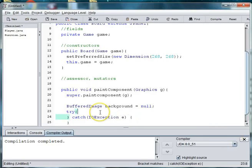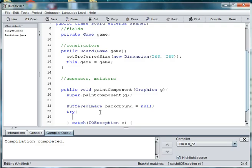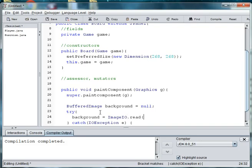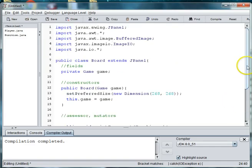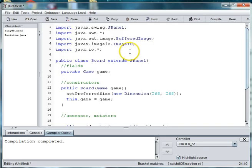So in our try statement, what do we want to try? Well, we want to set the background to our background GIF. So we say background is equal to ImageIO.read, and then we create an instance of new file. That's why we needed to import IO and ImageIO. So we say new file, and then we're going to pass in the file name.